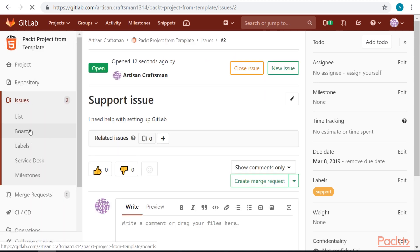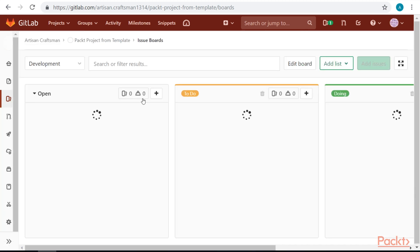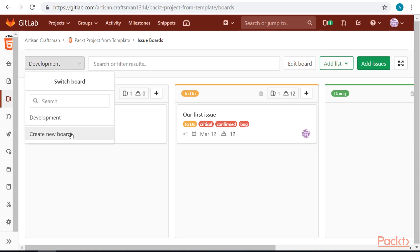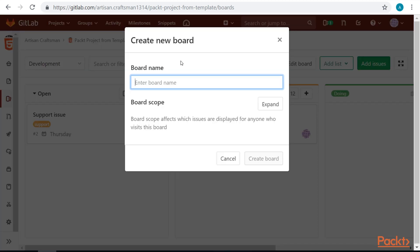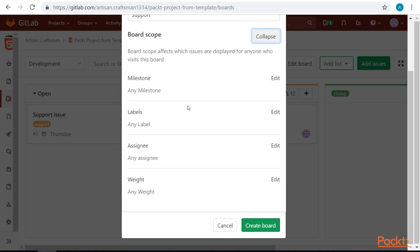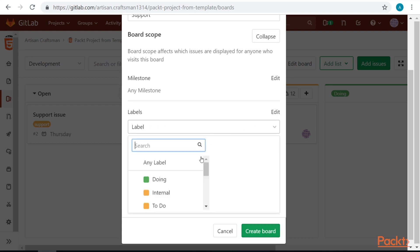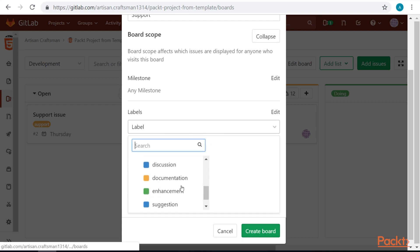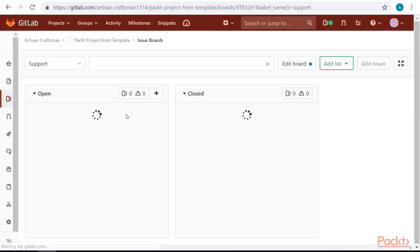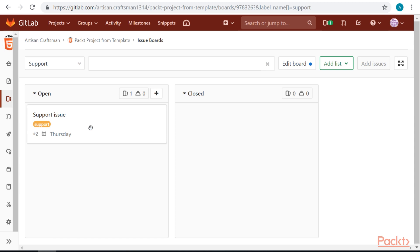Let's create a board that will only hold our support issues. Let's name our board support. Expand our board scope and set labels to support. Now, we have a separate board that only holds issues that are tagged as support.